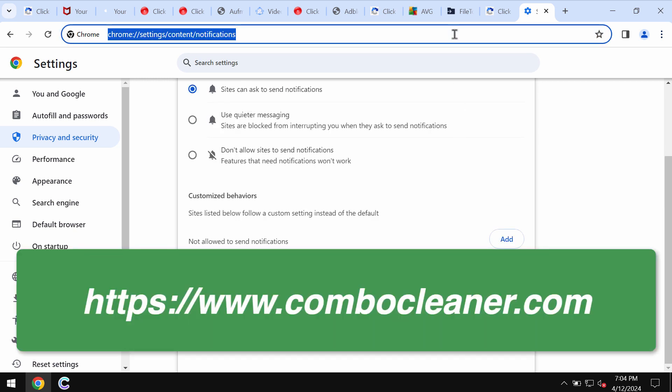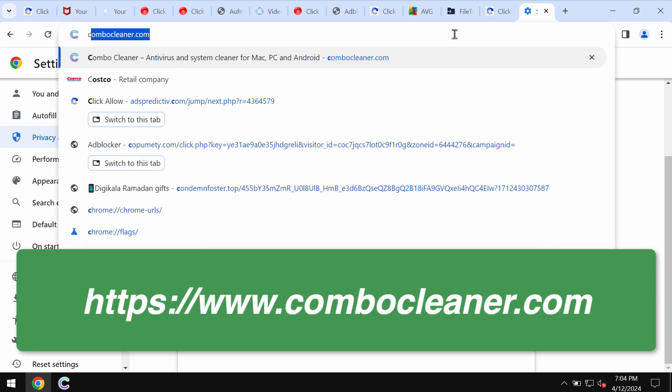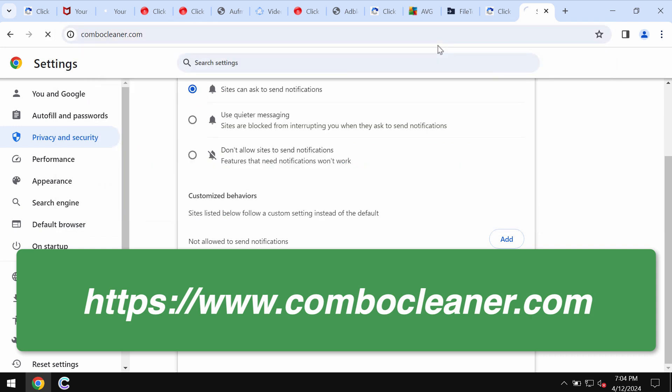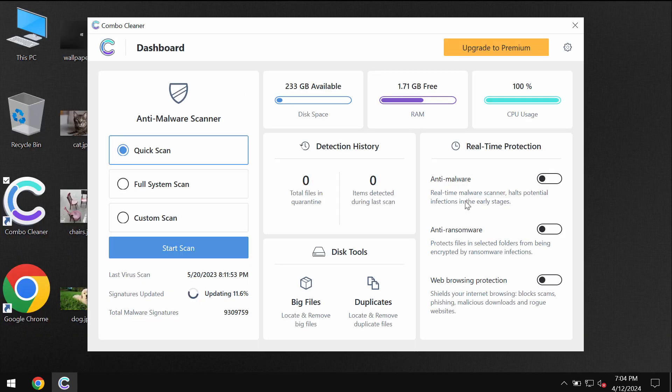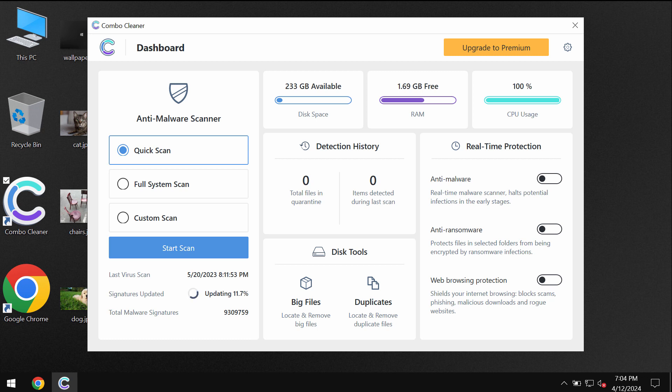Also I recommend you to research the system with Combo Cleaner by going to the page ComboCleaner.com. Download it, install it, and start researching your system.